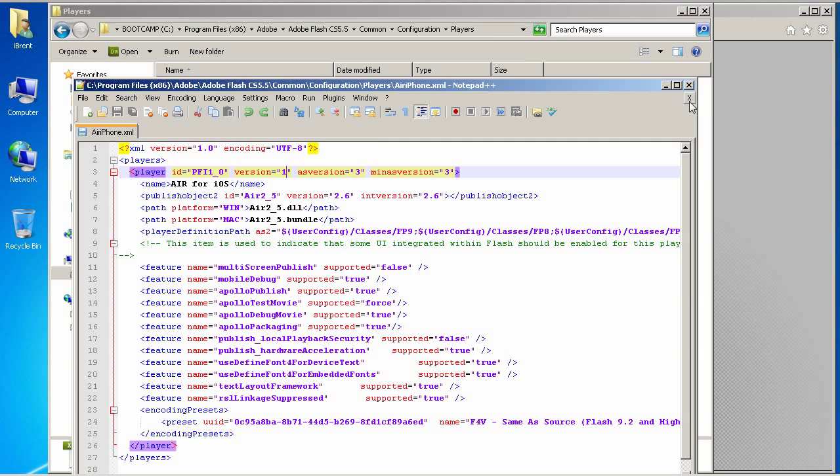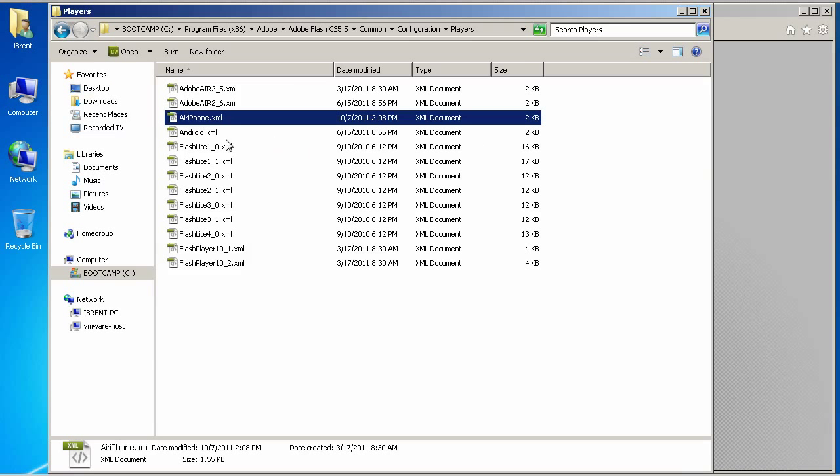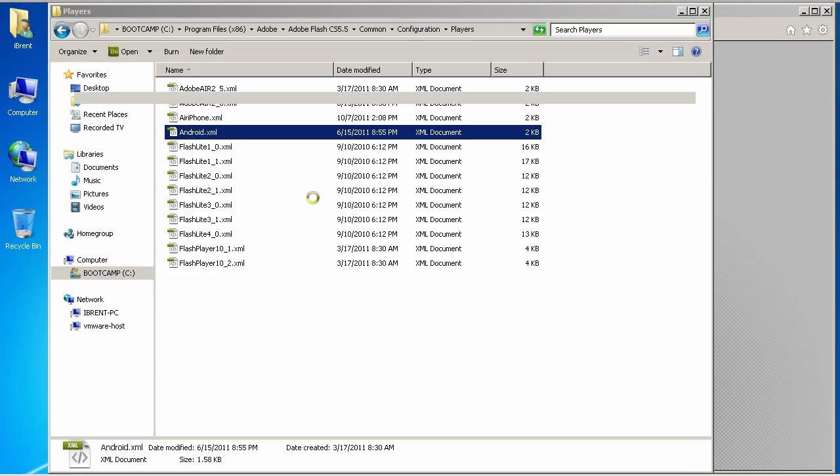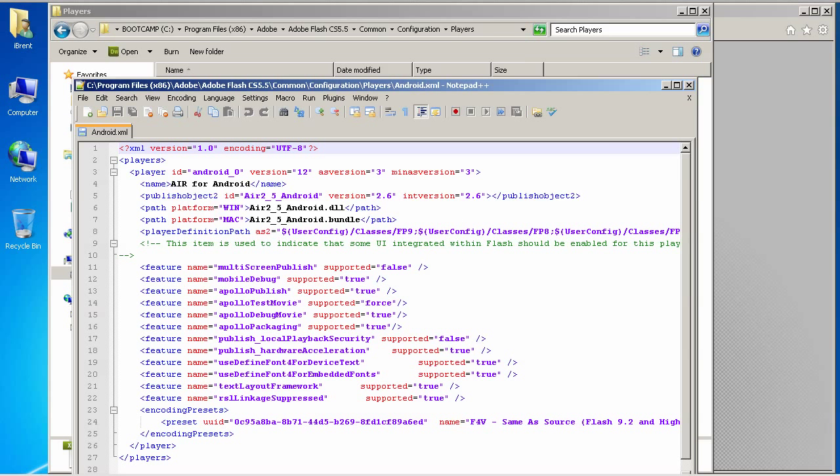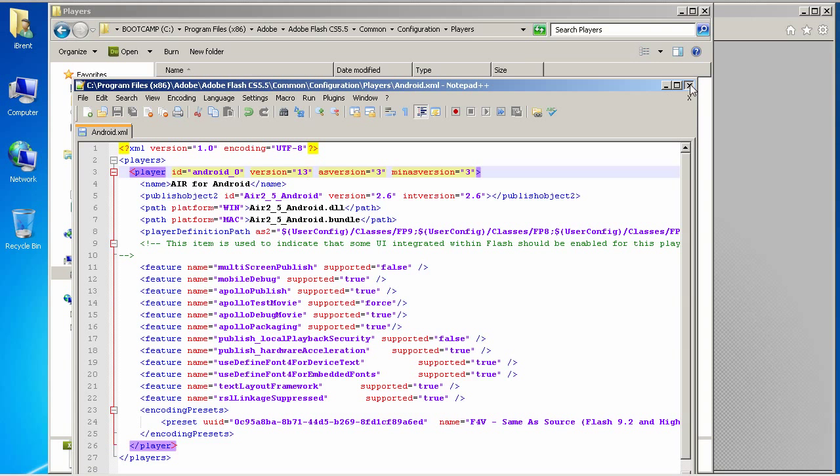And, then, we're going to do the same thing with two other files. One is the Android file. Right click. Choose Edit with Notepad. And, we're going to do the same thing where we have this version number. We want to change that to 13. Lucky number 13. That's awesome.